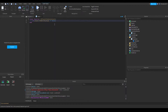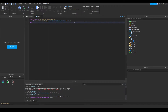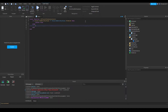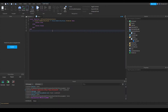We check if player.MembershipType is equal to Enum.MembershipType.Premium. This will only return true if the player's membership type is premium. If this is true, then we return true; else, we return false. That's it for the function.